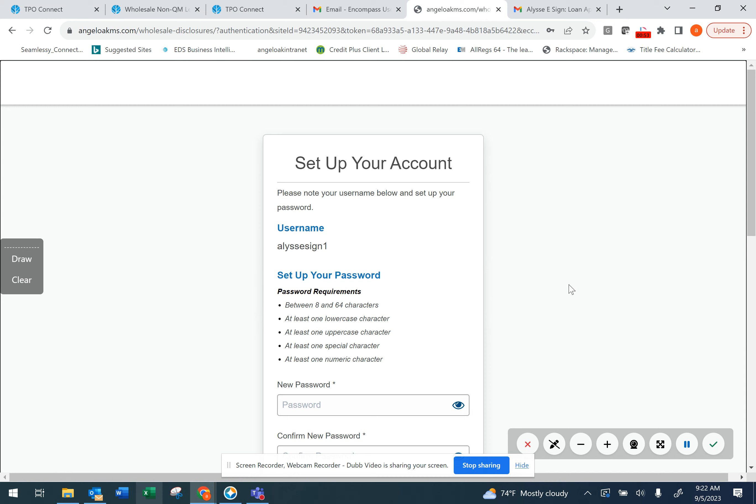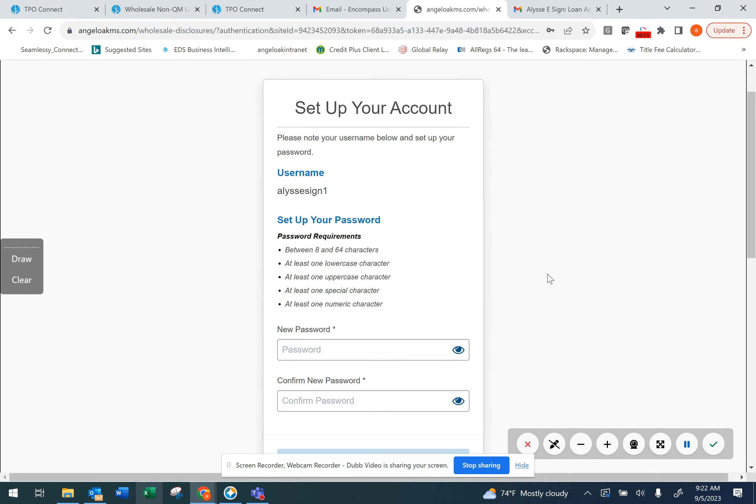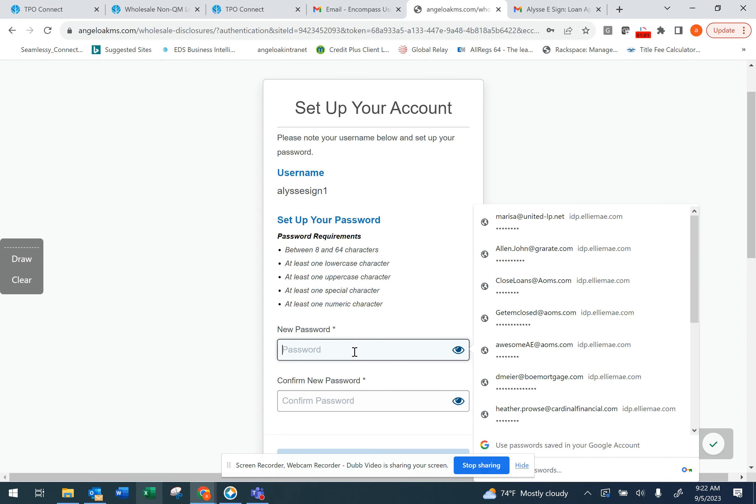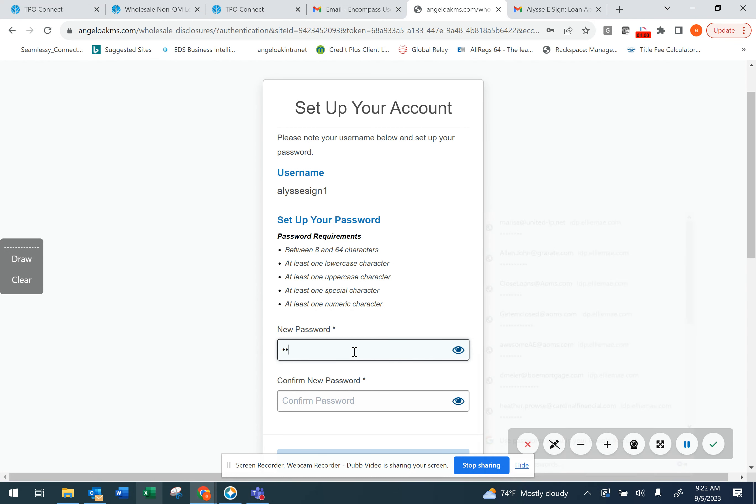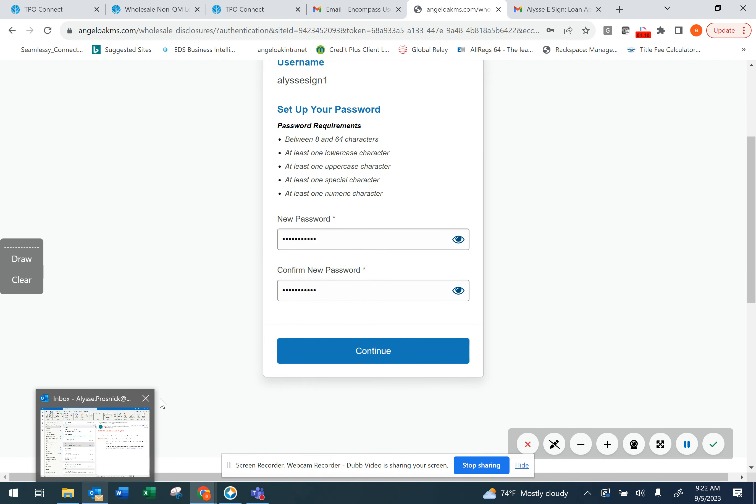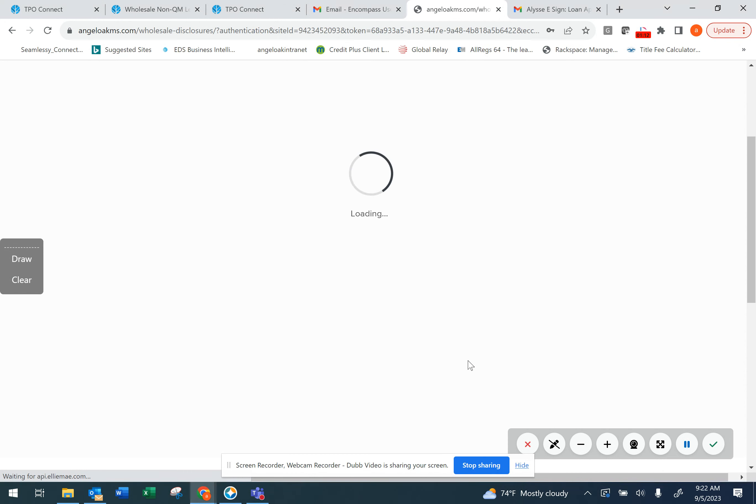Next, you'll be prompted to set up an account. You'll note there are several password requirements. Make sure that you meet all of these requirements in order to set up the account. Next, you'll click Continue.